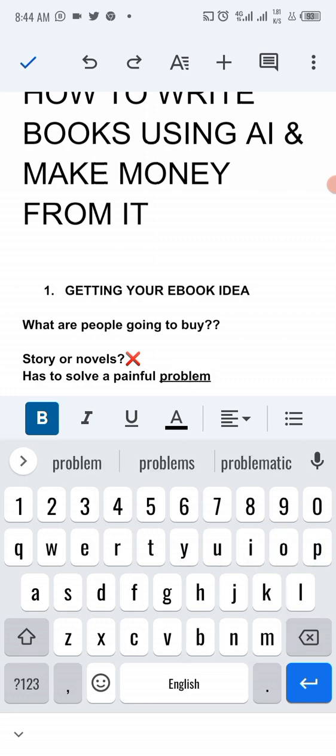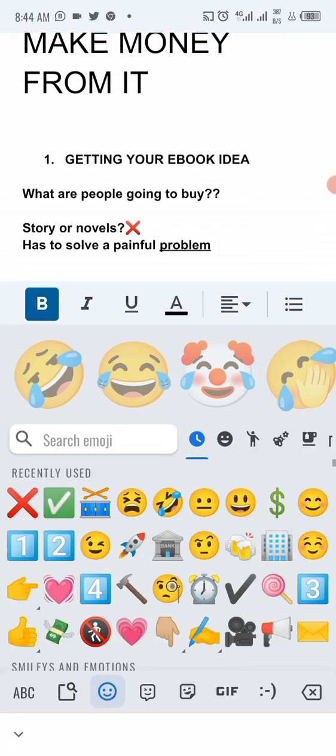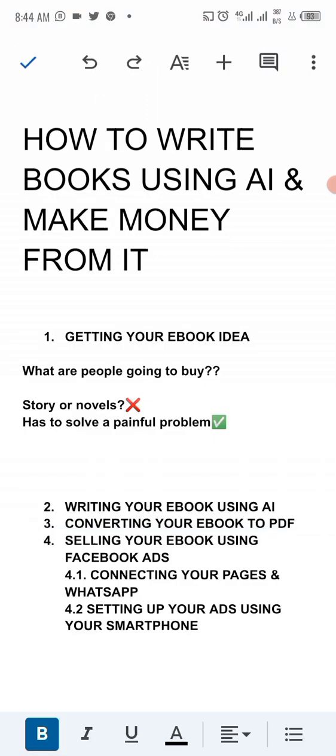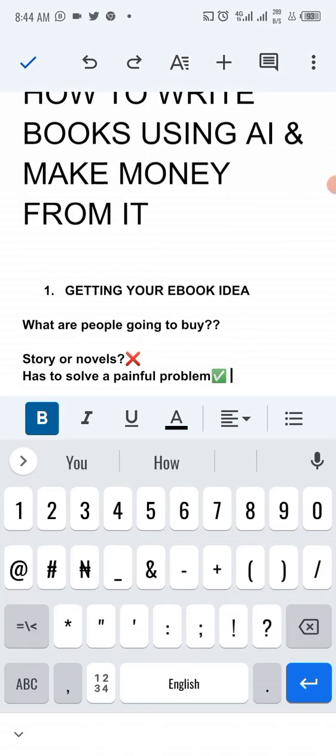What is it heading to? I'm impressed to know how to solve a painful problem. Now, when somebody sees the solution to solving a painful problem, they are going to remove money and buy. That's one. Number two, because what you're selling is very, very cheap, they are also going to make impulse buying. Because you want them to buy on the spot and you want them to buy impulsively.